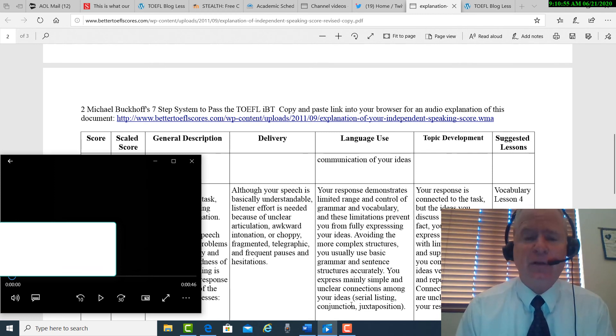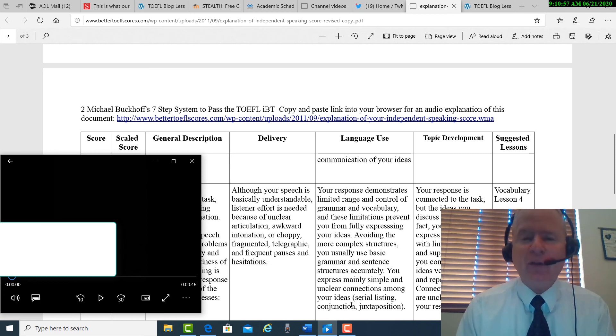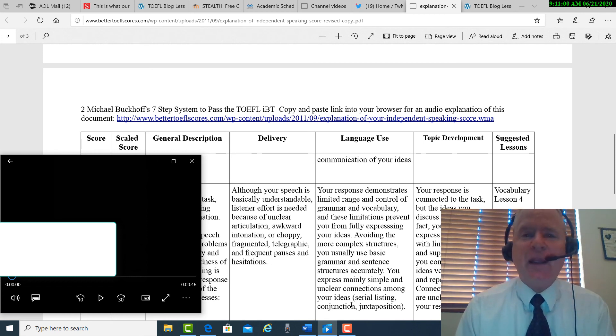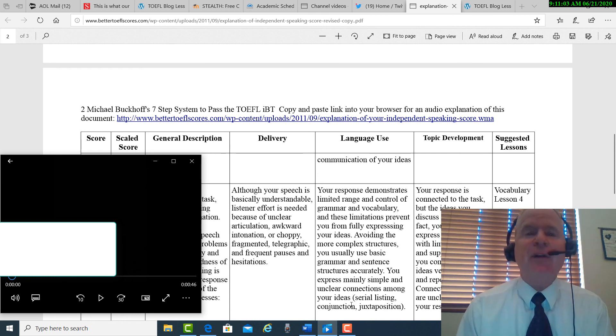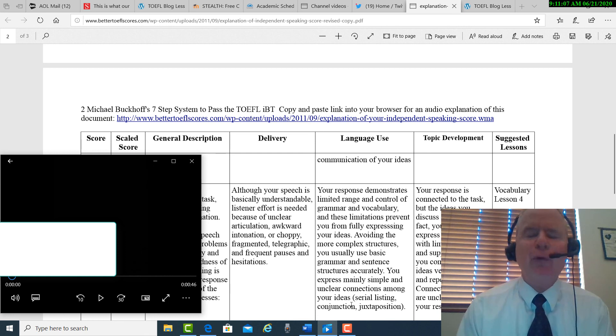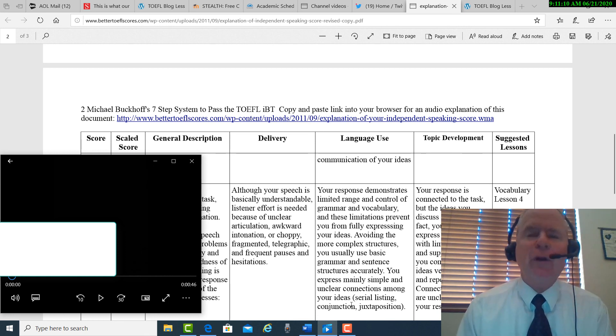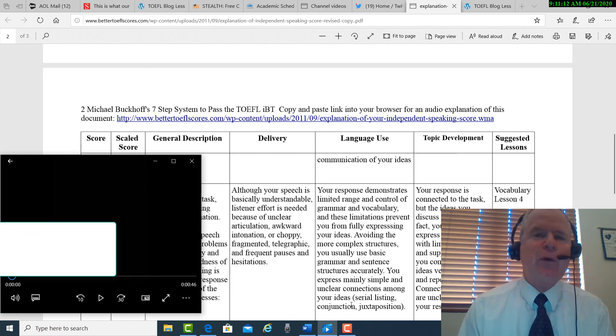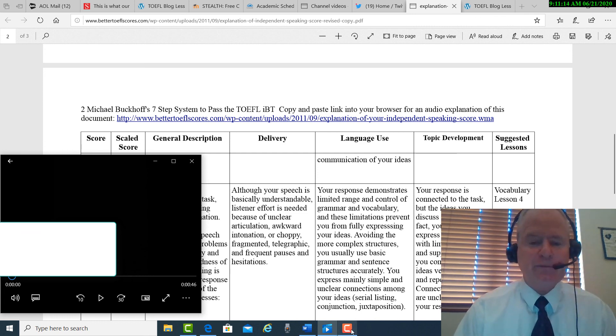I have TOEFL private lessons. I have a TOEFL speaking and writing feedback service. And I even have online TOEFL courses that can help you improve your academic English so that you can increase your overall TOEFL score. All right. Thank you.